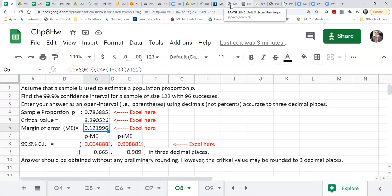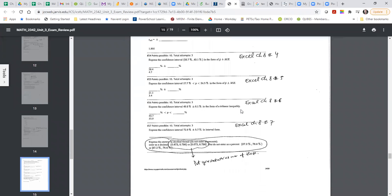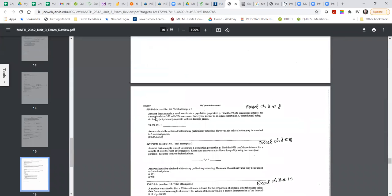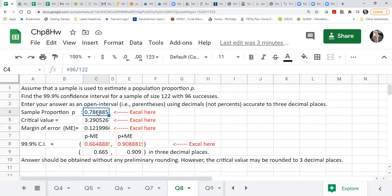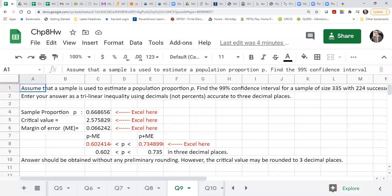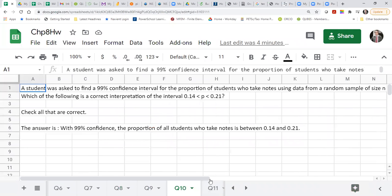You can see from the review, number 28 — you can use Excel chapter 8, number 8. Make sure you find this right, for example. So you can see it's the same thing. Make sure for number...